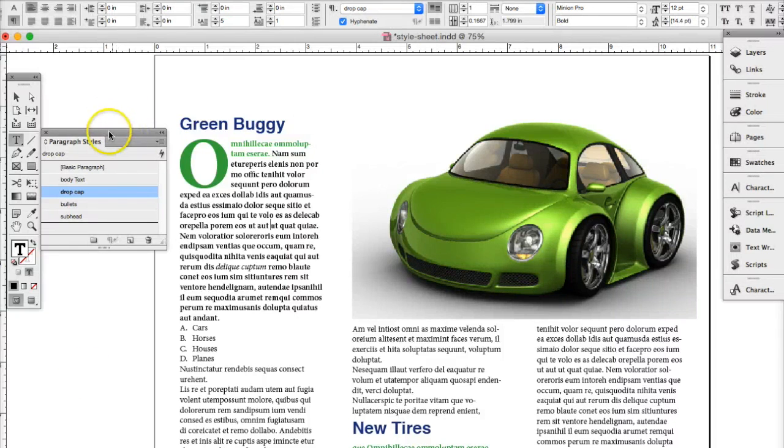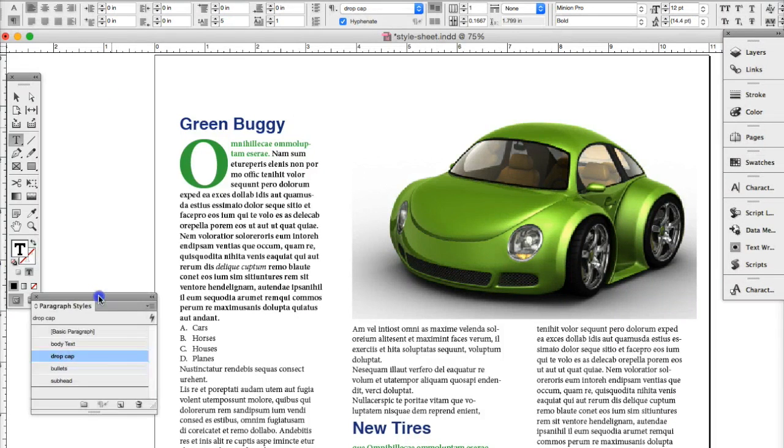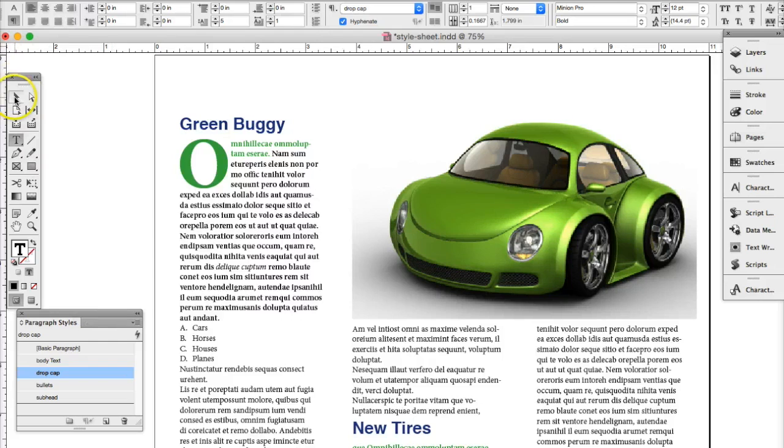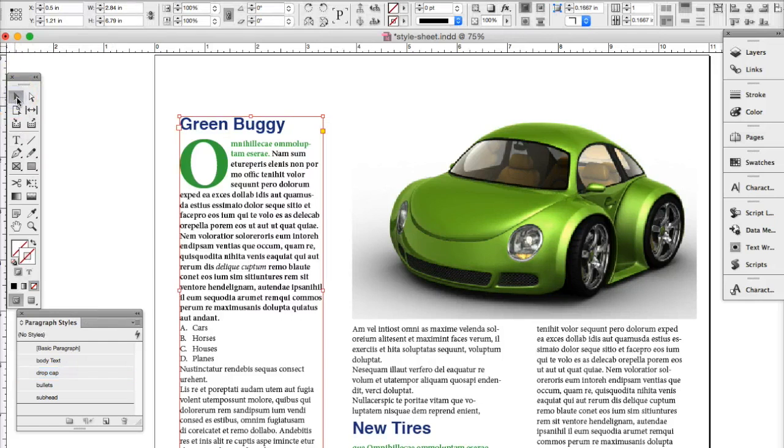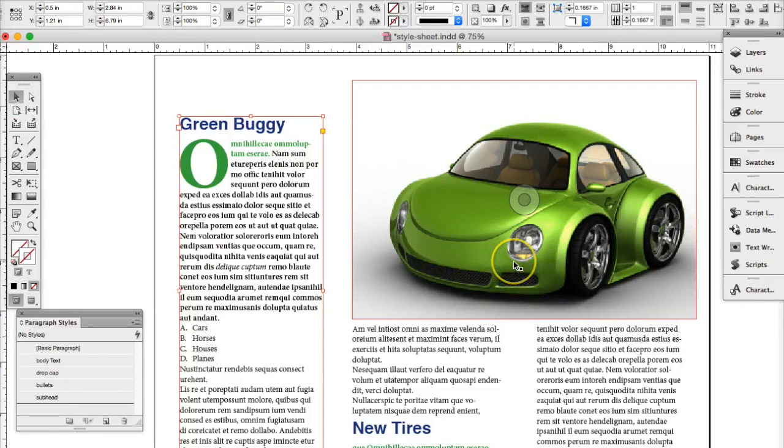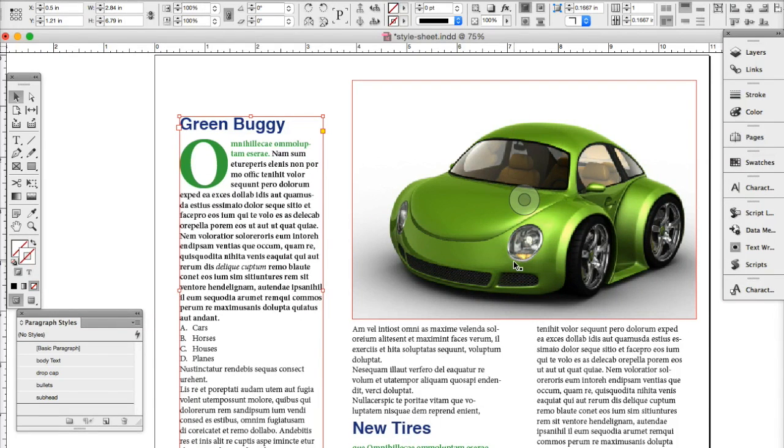Okay, we're back with another InDesign tutorial using the same file that we did for our bullets and our drop cap. We're going to talk a little bit about adding a table and using style sheets to set up a table style as well as paragraph styles for your tables.